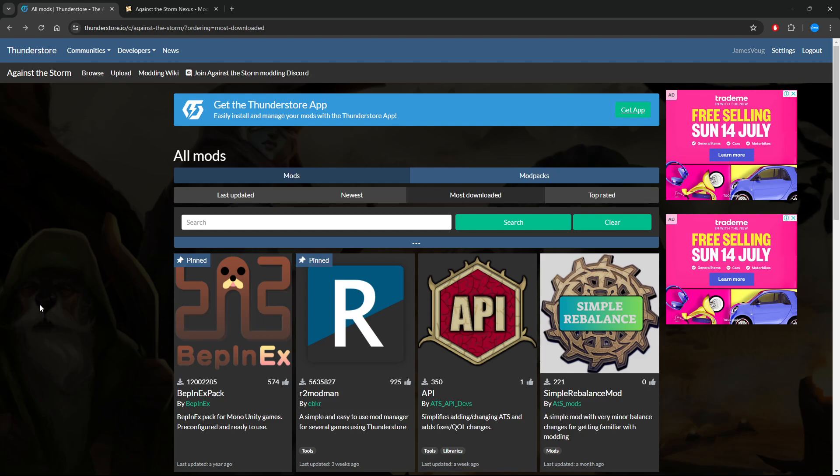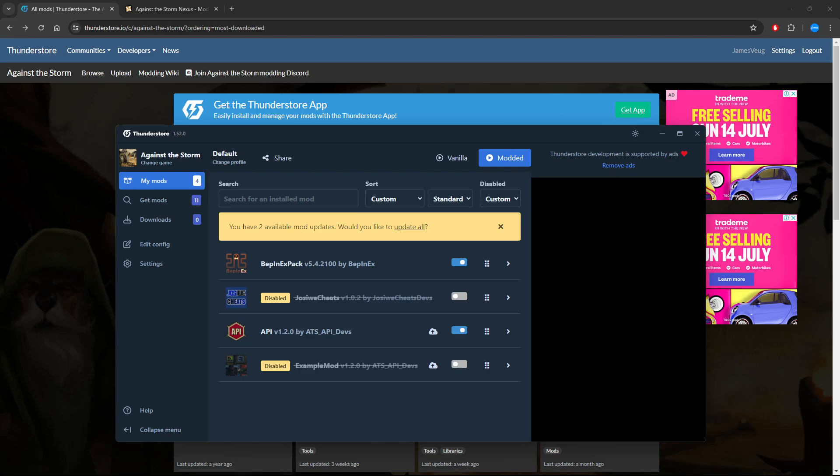I'll get you to install ThunderStore onto your computer and then you have to connect that to your Steam or whatever program you actually own the game from in order to actually mod it.